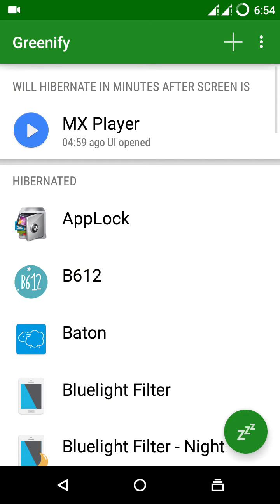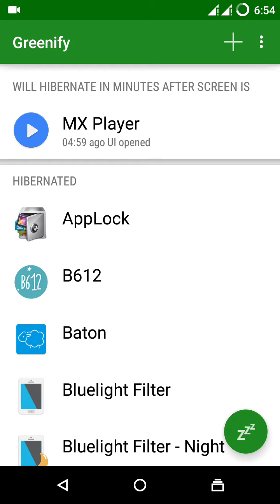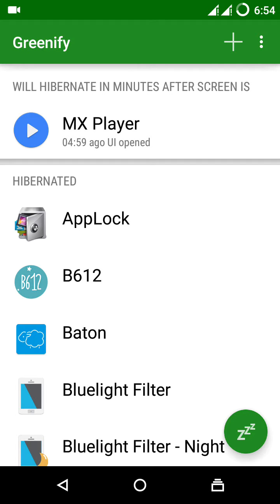It will be added to the hibernated screen. As you can see here, MX Player is running from 4:59. It will also show for how many minutes the app has been running.